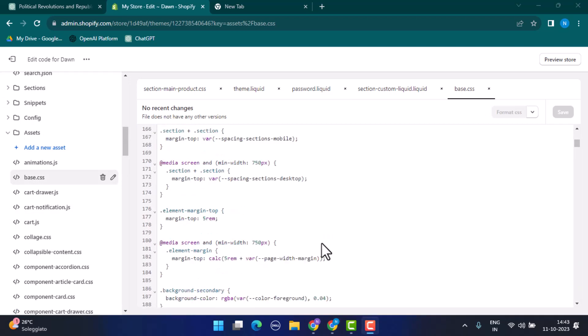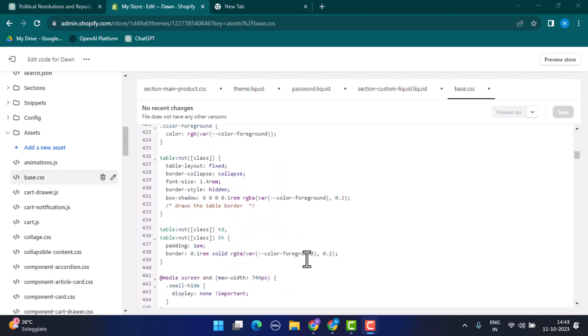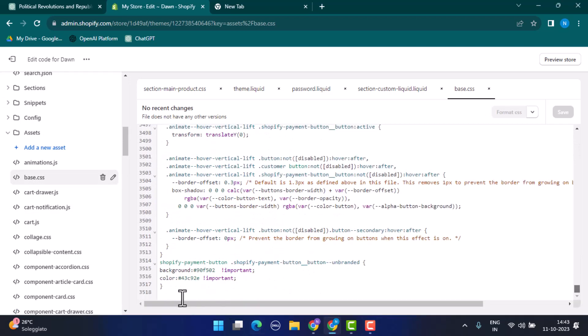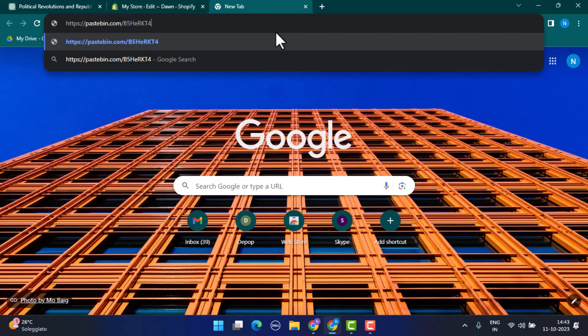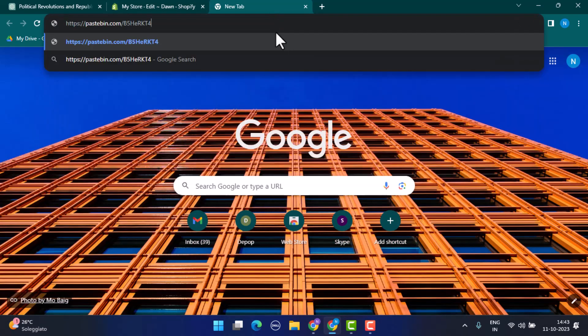Right over here you need to scroll down right to the bottom. And right at the bottom you can see there's a line. Now you'll need to open up a new tab and you need to paste in the link.